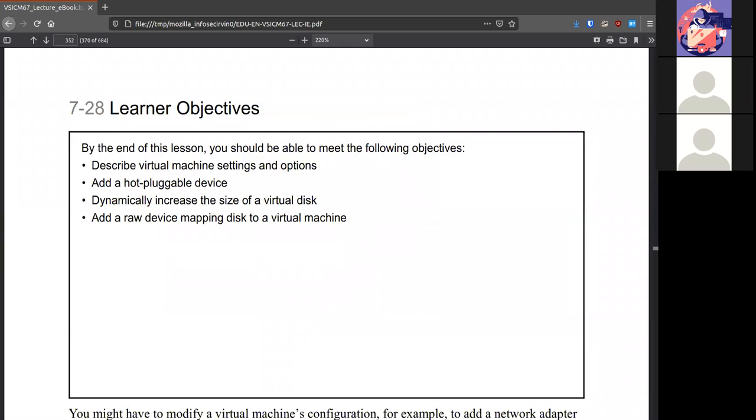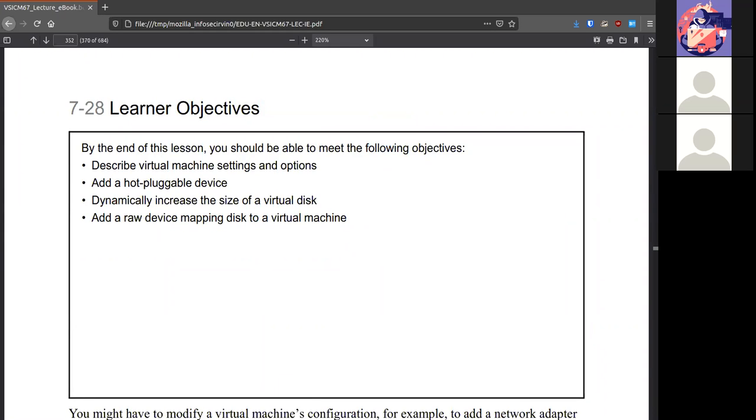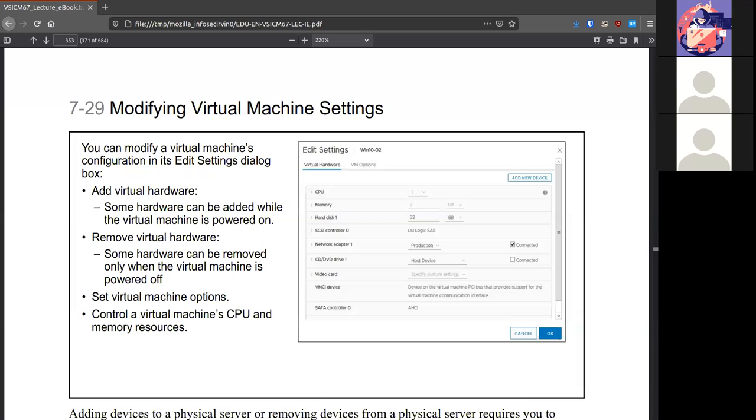Modifying VMs. Because they're VMs, they're pretty easy to make modifications to them. It's not like you have to take a VM apart and install another stick of RAM. You can add virtual hardware in the edit settings. Some of the items can be added while the VM is running, but some cannot. Some of the hardware can also be removed while the system is on, but ideally it's best to add remove hardware when the system's off, the virtual machine is off.